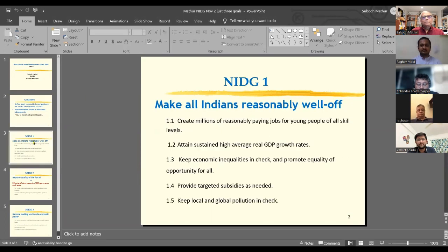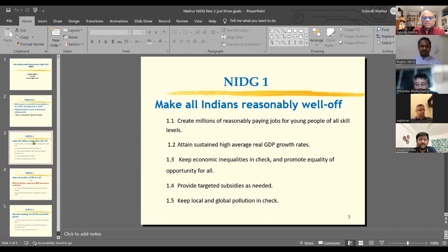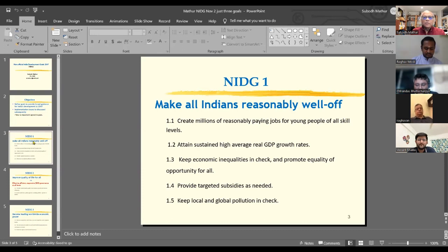There are three goals. NIDG1: make all Indians reasonably well off. Of course, you have to define what 'reasonably' means, but that's part of the job. I want to focus on two elements here: one is keep inequalities in check, which is standard; and promote equality of opportunity for all. This is a broad concept — it includes health, education, and non-discrimination based on social identities, so that everybody has an equal shot. Young people have an equal shot; they won't all do equally well, but they should have an equal shot.